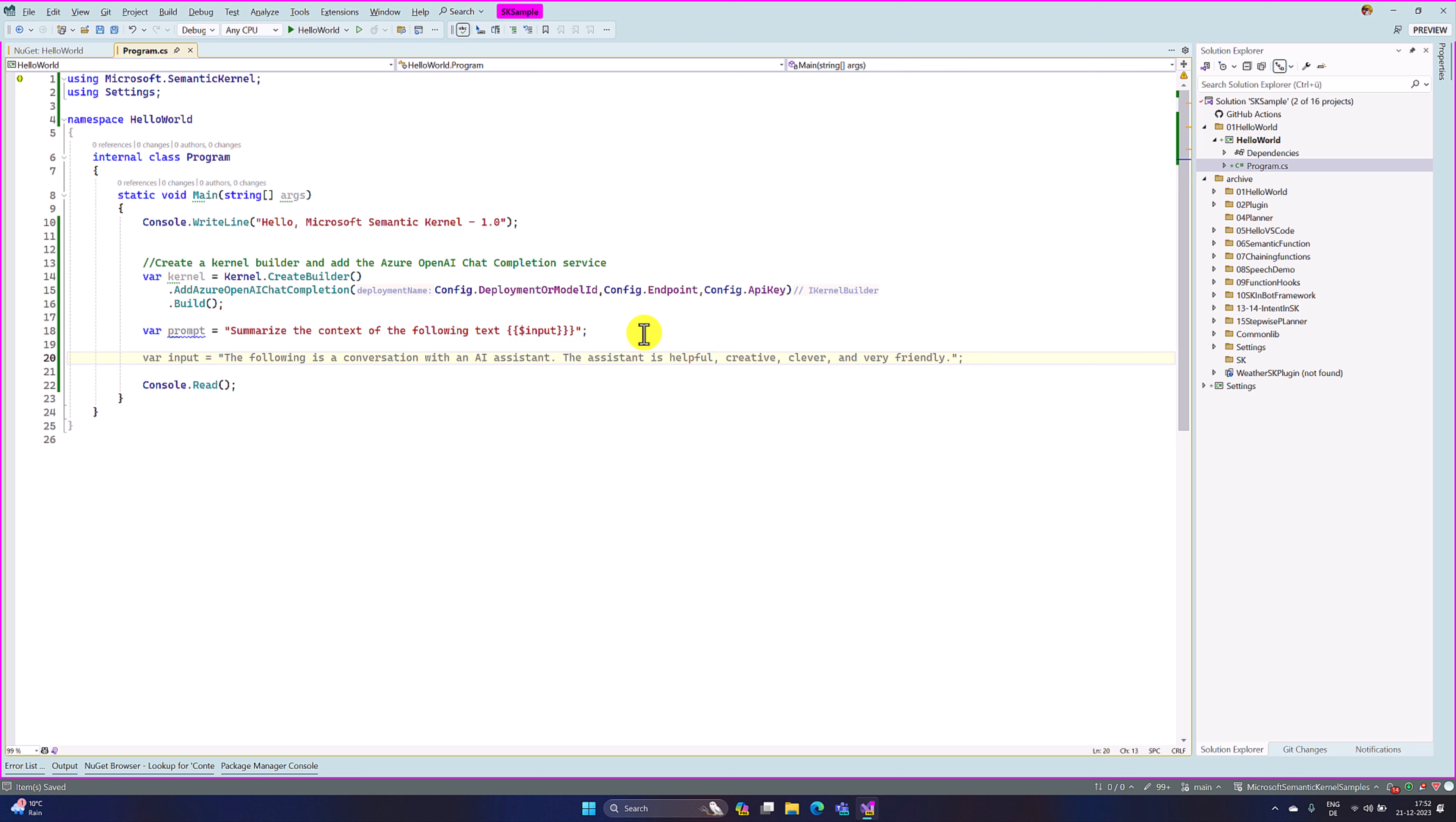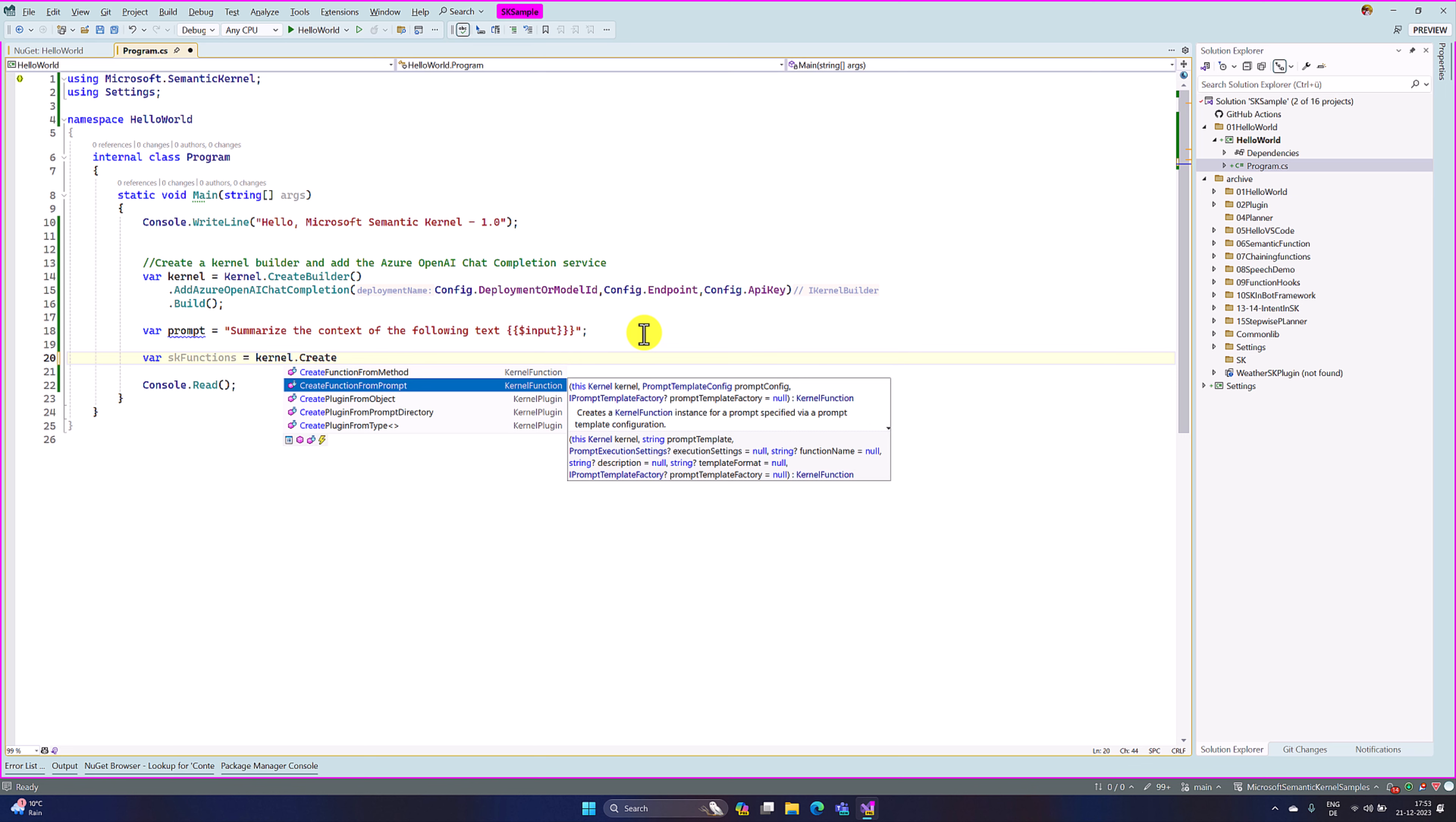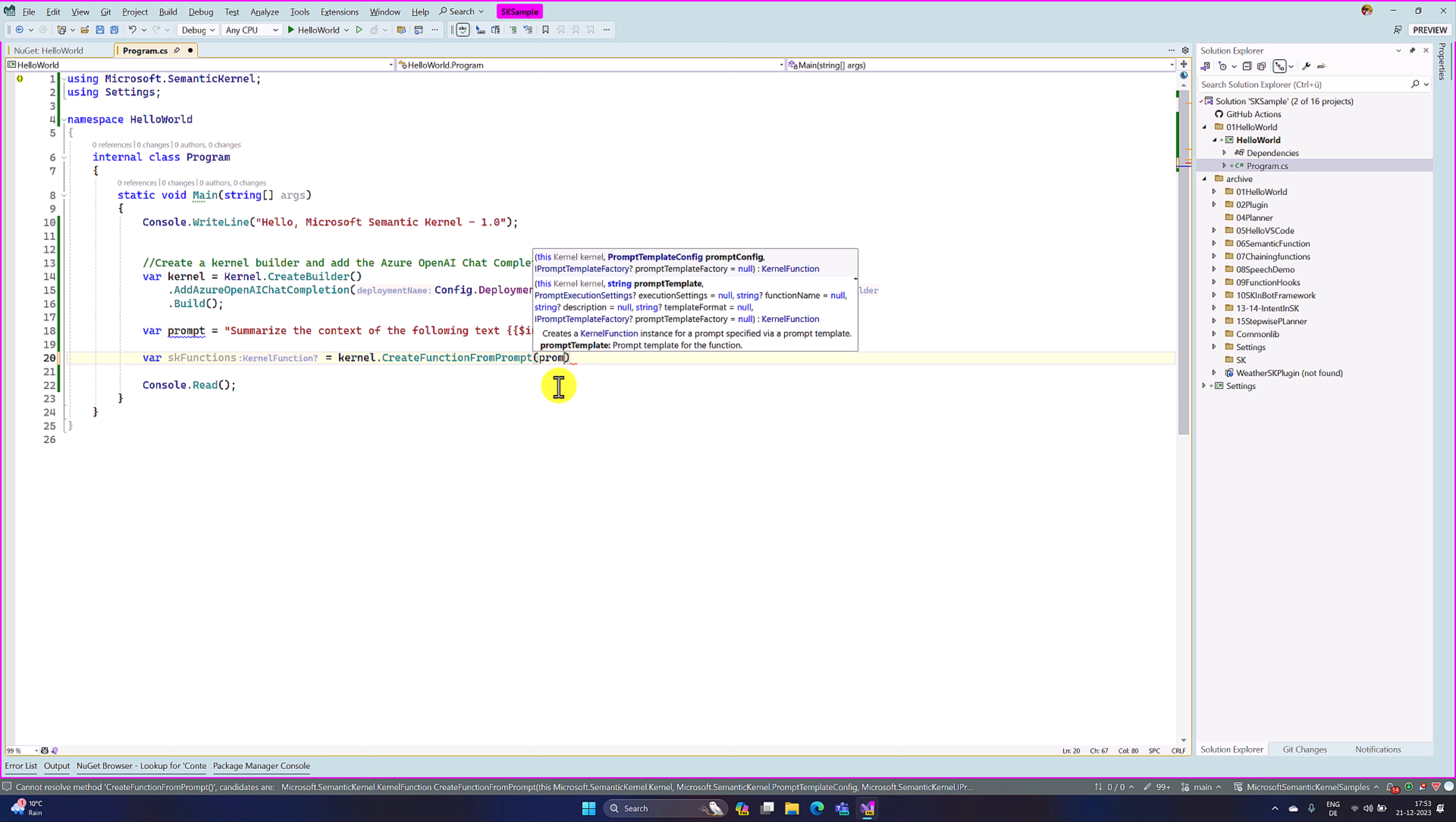Previously we used semantic function, create a semantic function. Now we have to use a different function. The concept remains the same, only the API name has been changed. So here, sk functions equals kernel dot create function from prompt. This function we have to use. So the first argument is a prompt template, which I define here. This prompt summarizes the context of the following text. So I am passing here, prompt.